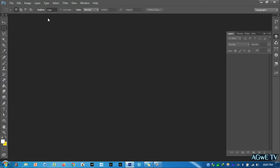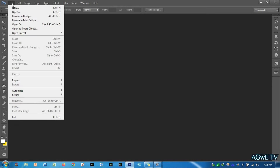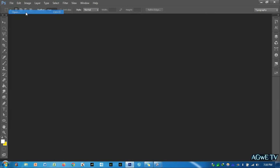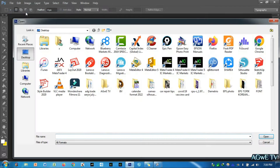Once Photoshop is opened, we need to upload the desired photo you are going to edit to the Photoshop window. Go and click the File menu — you will find it at the top left corner of your screen. The dropdown menu will pop up; then click Open and start searching for the photo that you are going to edit.